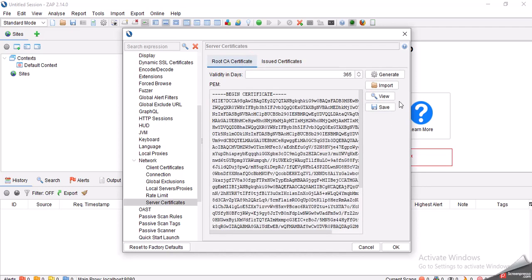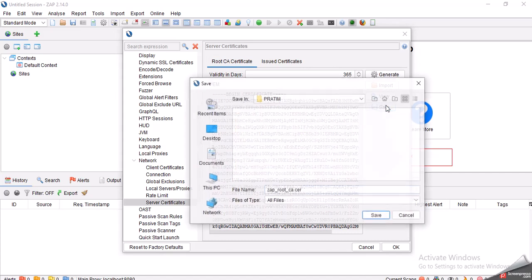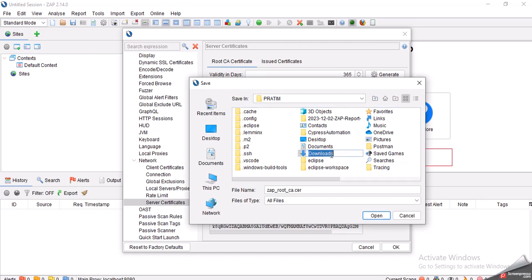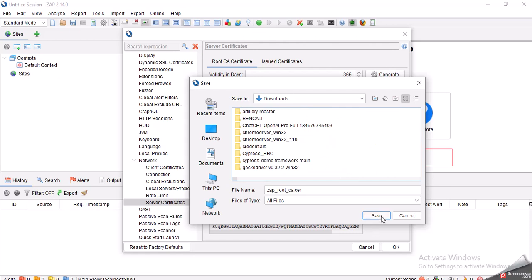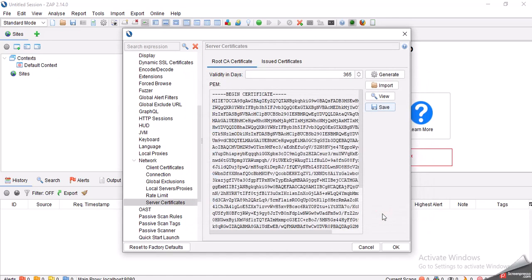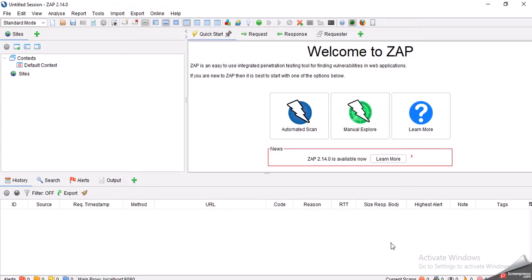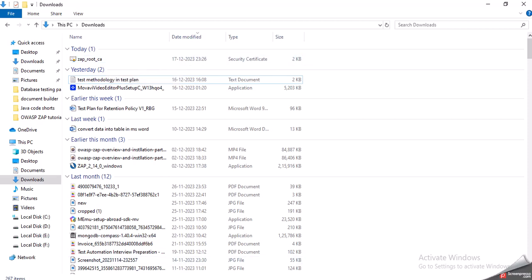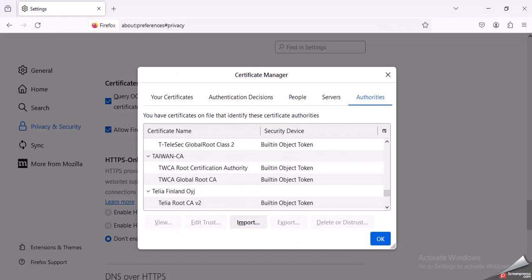There are two types of certificates - Issued Certificates and Root CA Certificate. We will only consider Root CA Certificate. Let me just save it in my downloads folder. You can create any other folders if you want. I'm clicking on OK, so I got my certificate saved.